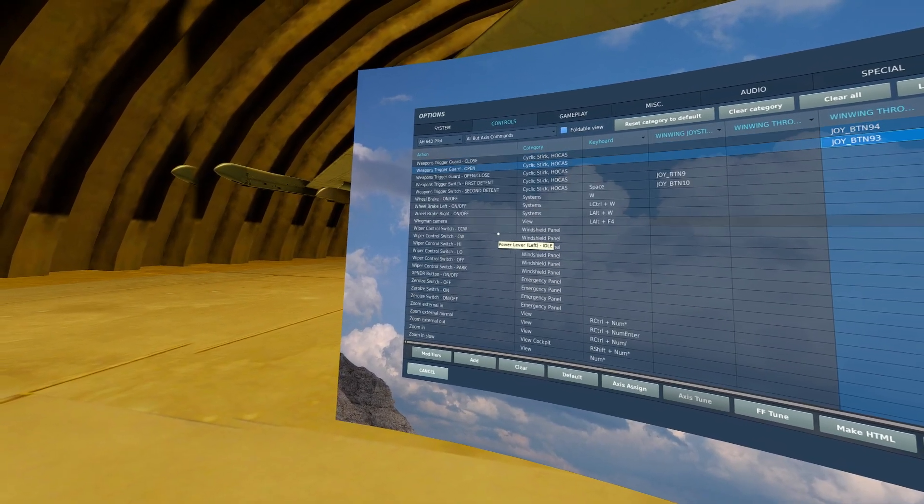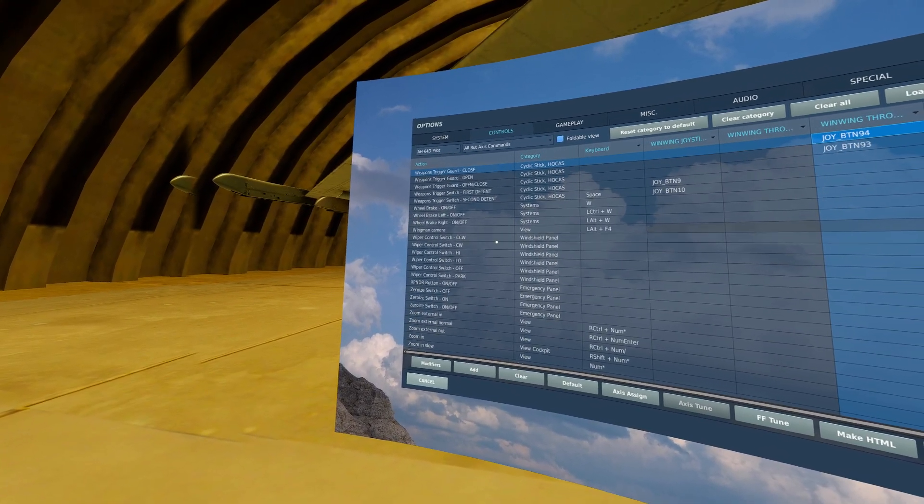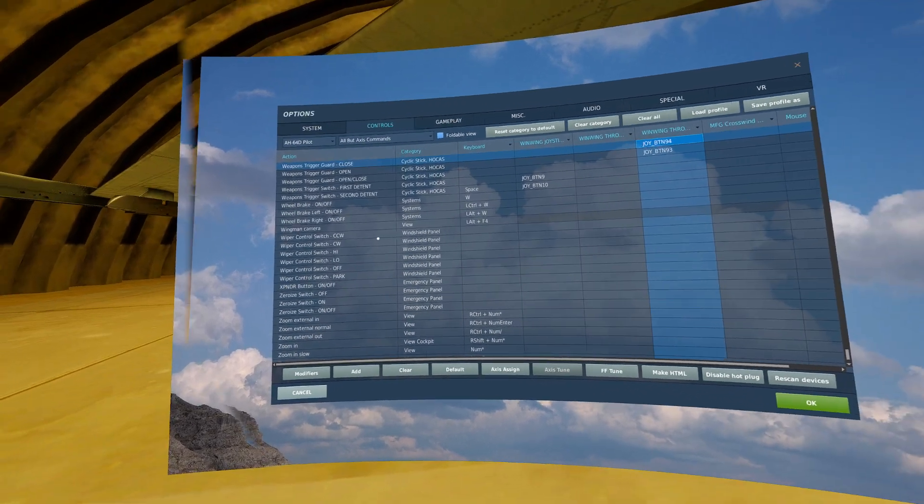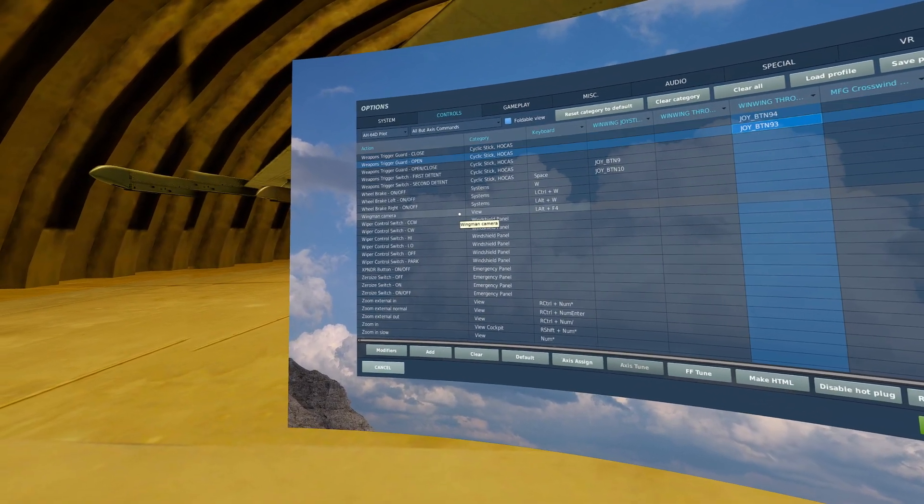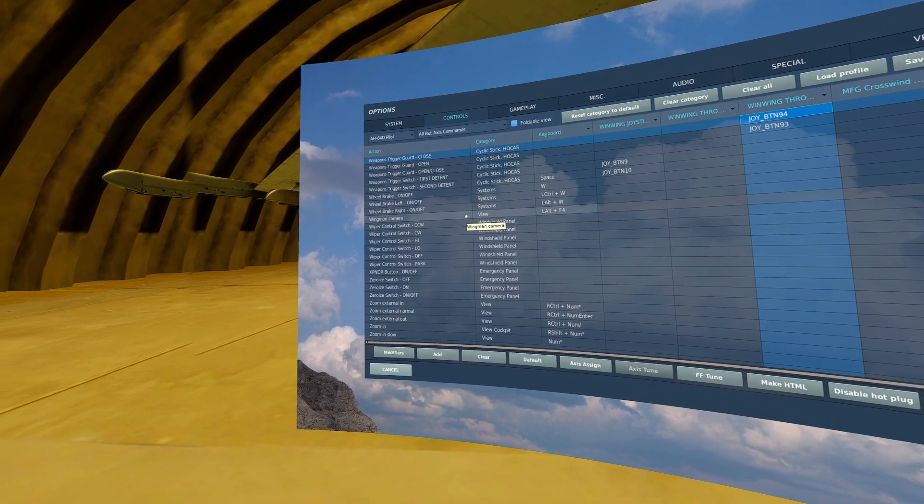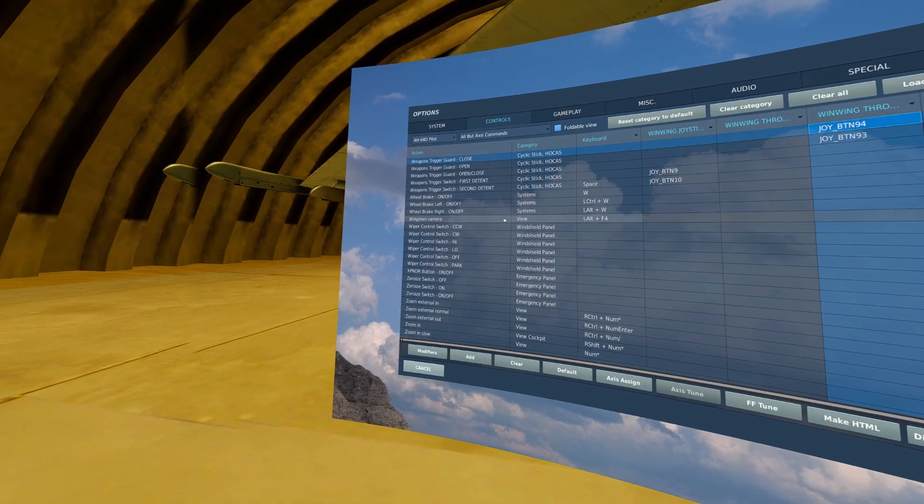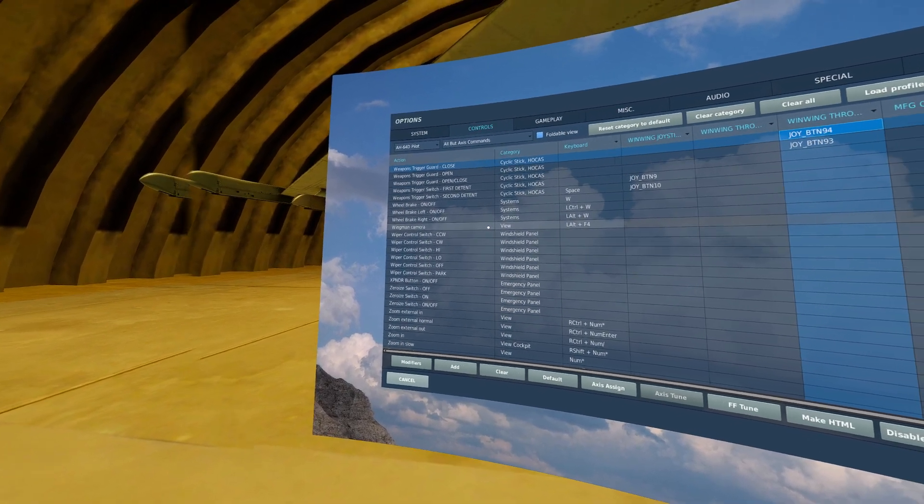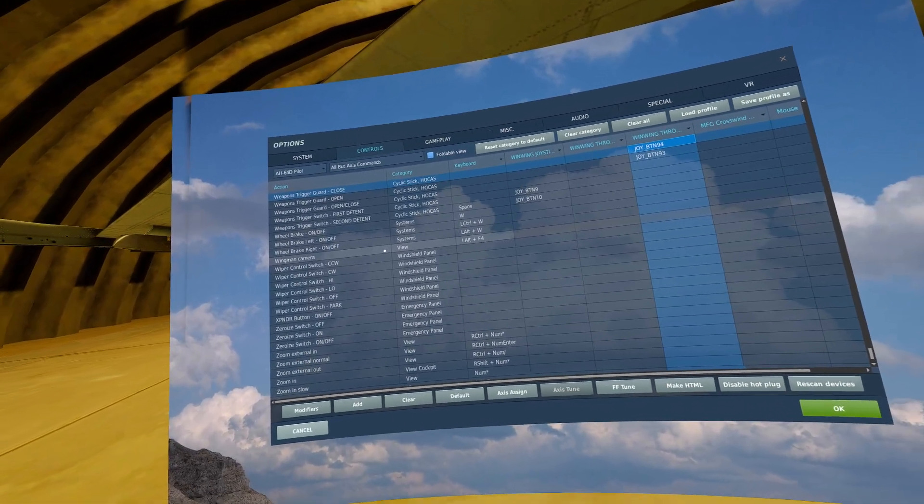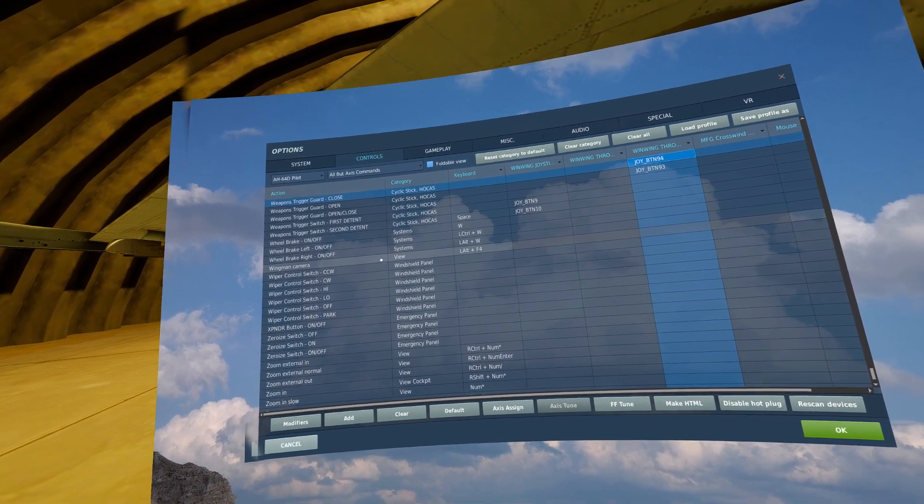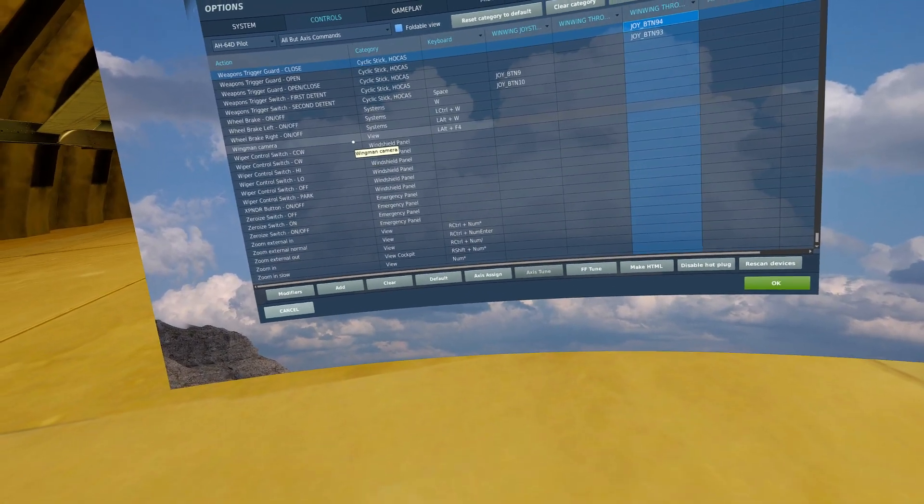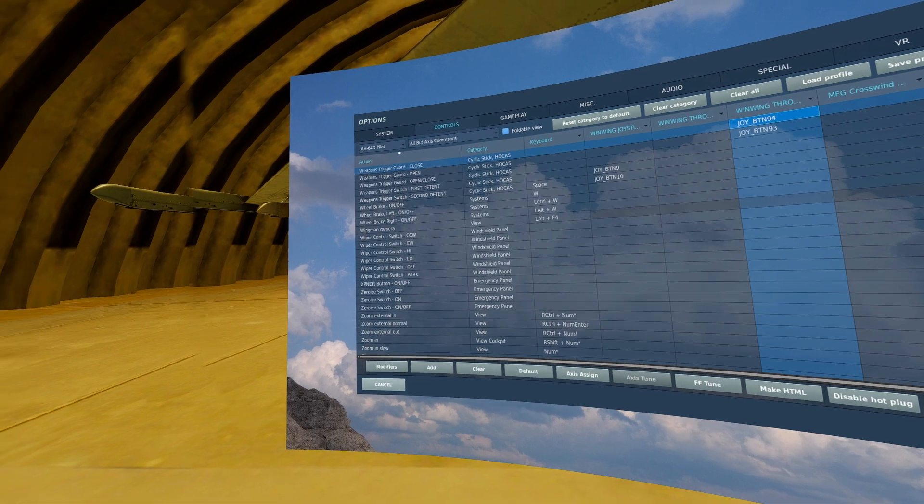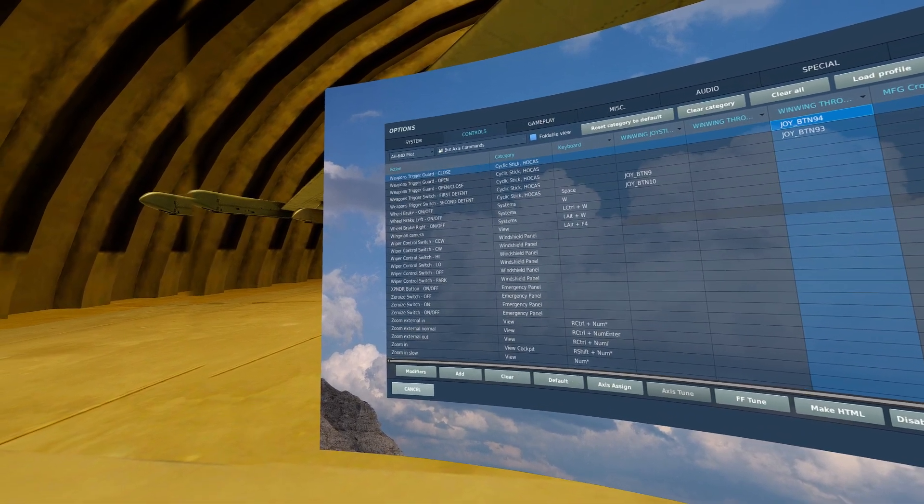You will also need weapons trigger guard open and close and this will allow you to fire your gun using your trigger once you are in the air. Those are all of the need-to-haves as far as flying your aircraft. Now let's talk about George.